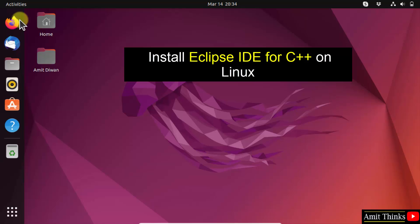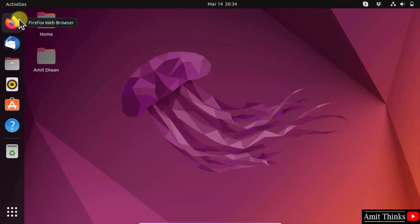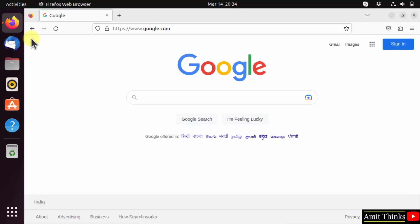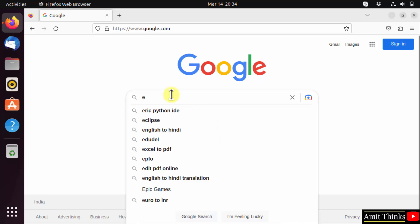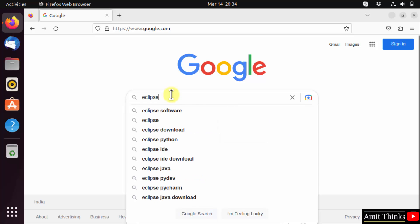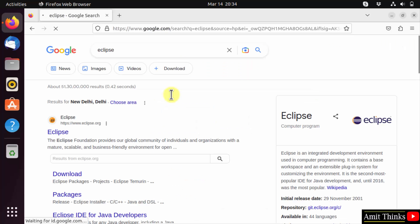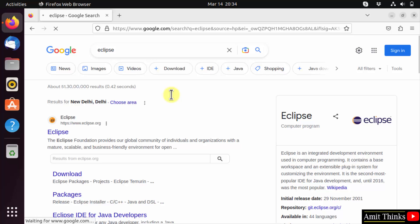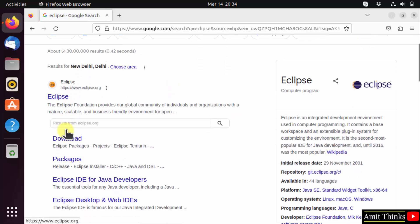At first, go to the web browser. I am using Firefox, but you can use any browser. Here, type Eclipse and press enter. On pressing enter, the official website is visible. Click on eclipse.org — here it is.